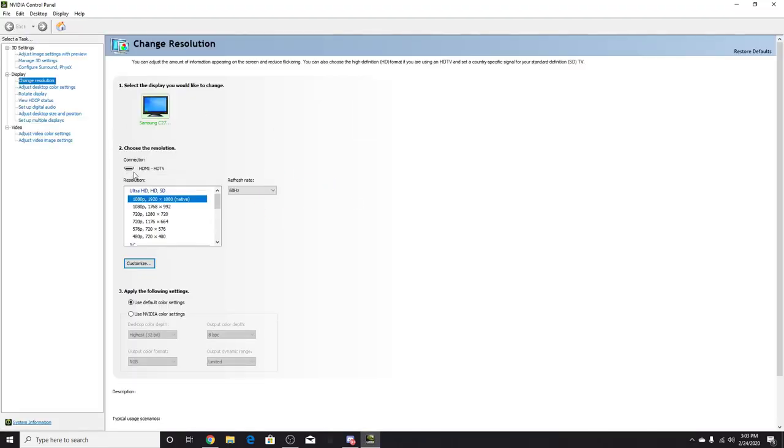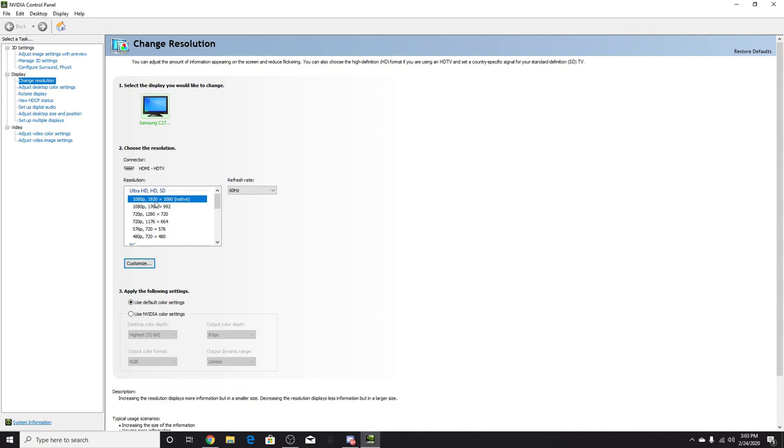Once Nvidia Control Panel opens, you want to click on Change Resolution. You'll go to a page somewhat like this. Now you're probably already on 1080p, 1920 by 1080, which is your native resolution.